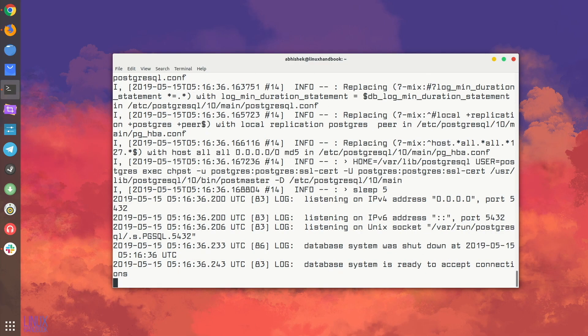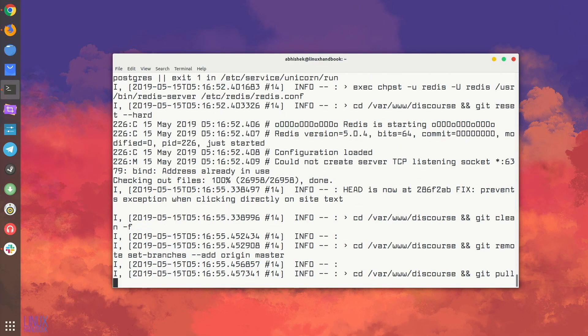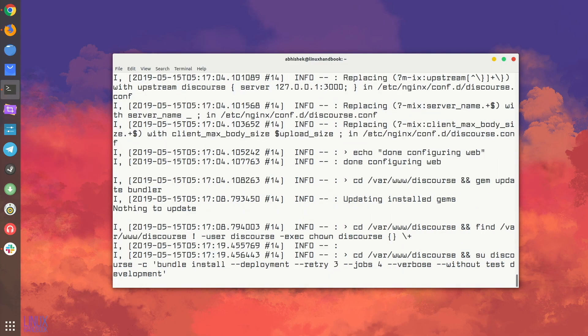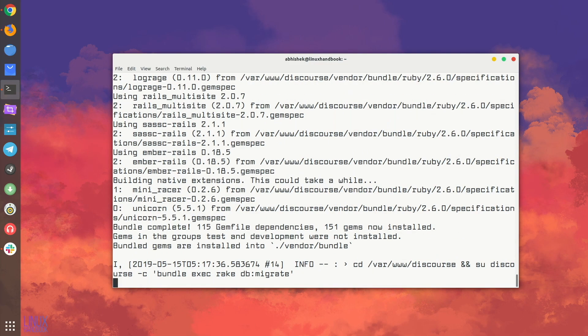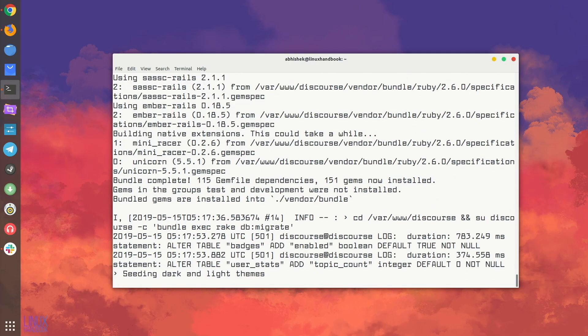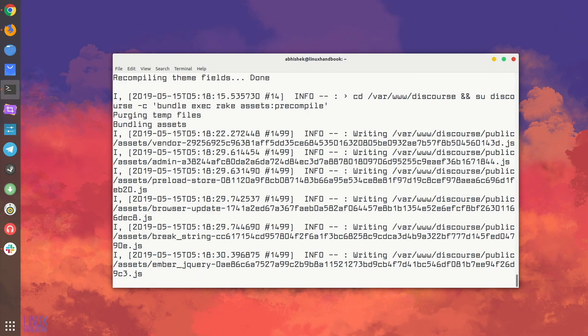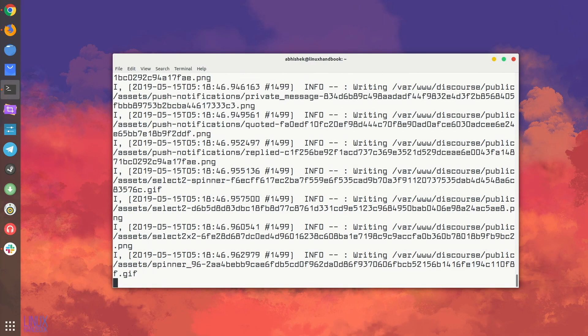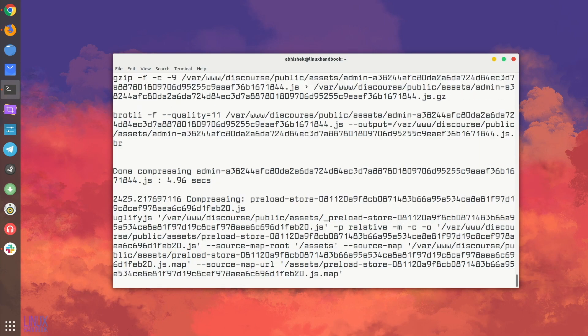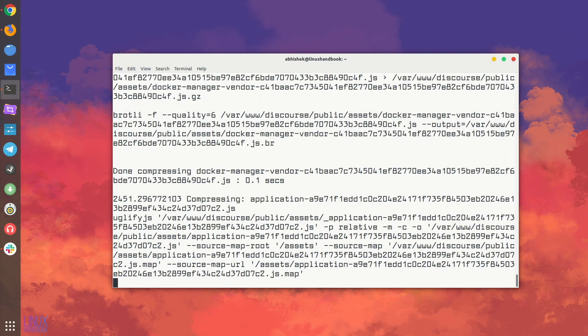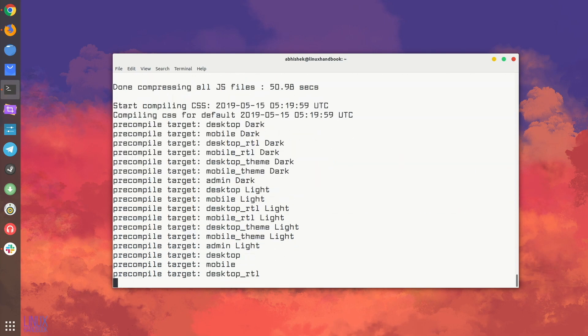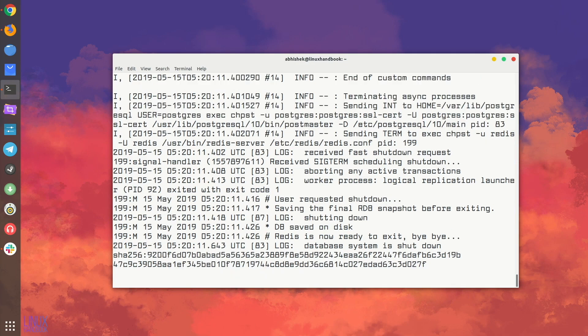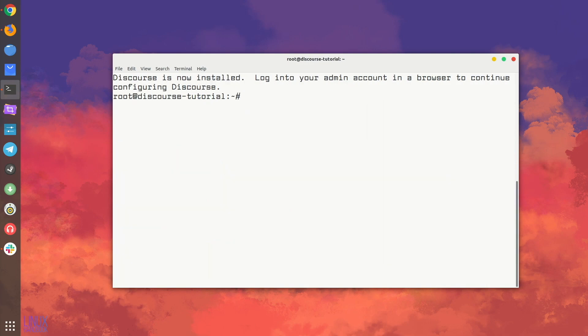If your Discourse installation is successful you should see a message like Discourse is now installed, login to your admin account in a browser to continue configuring Discourse. We are almost there with the Discourse installation, now it's time to actually verify whether your Discourse has been installed properly or not.